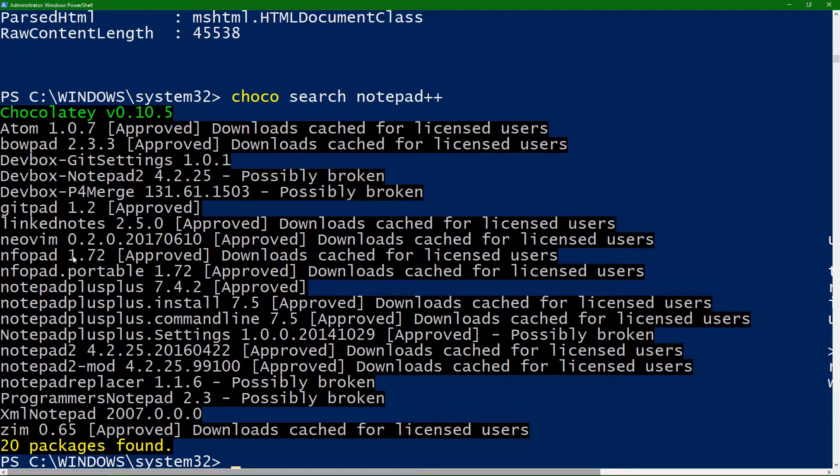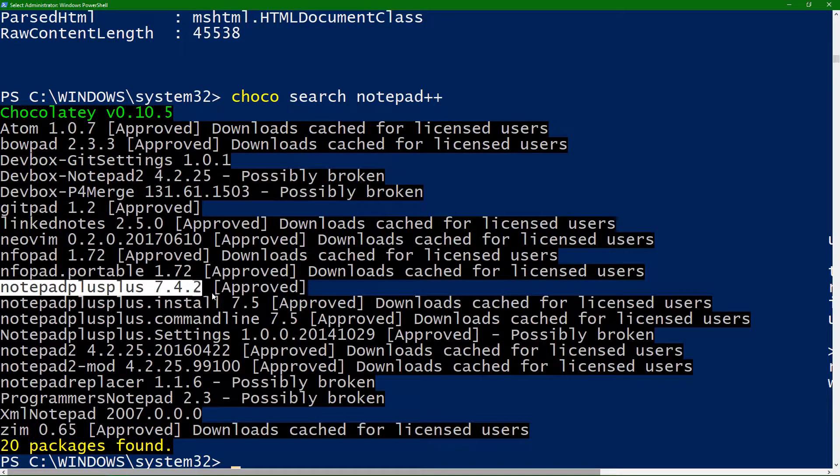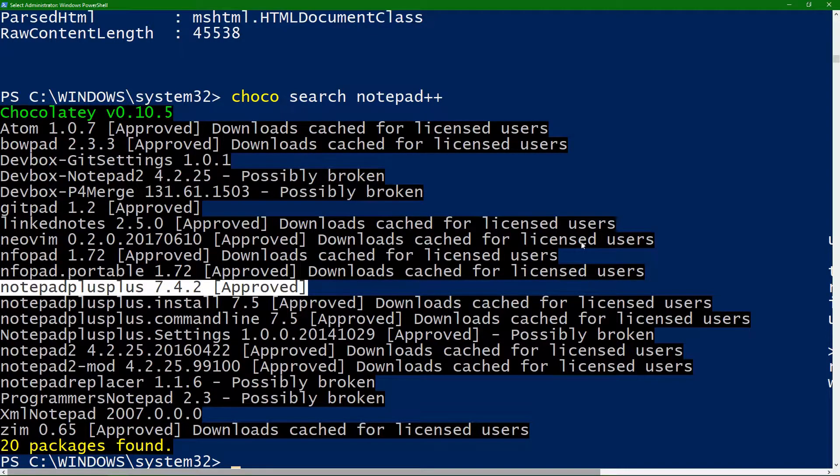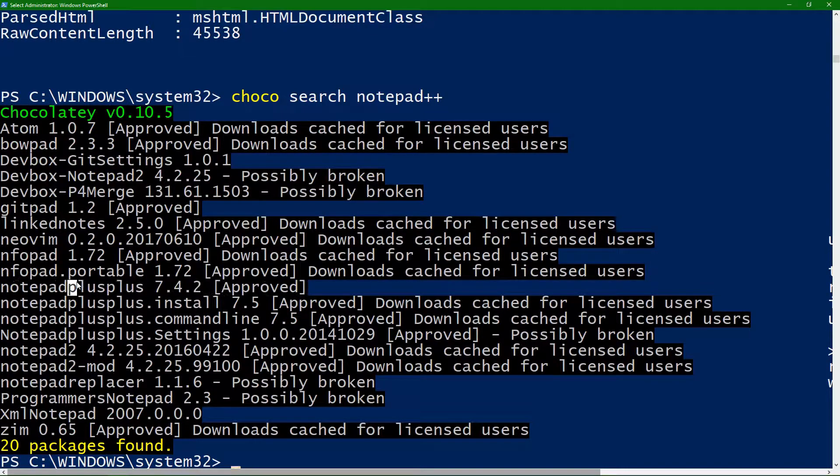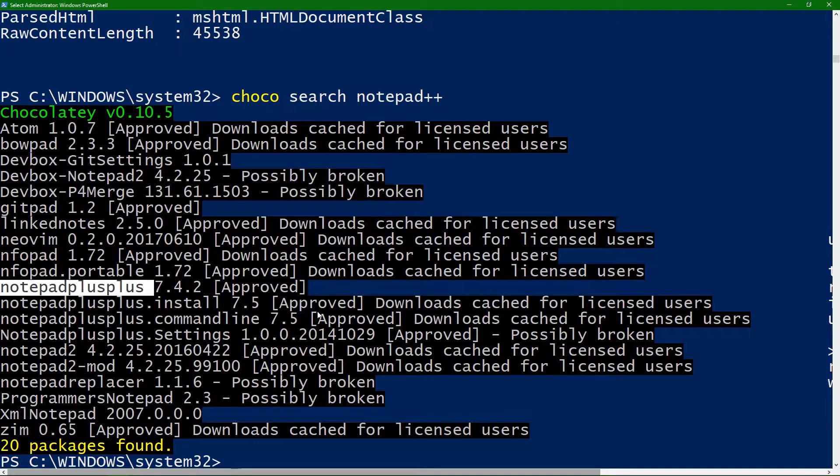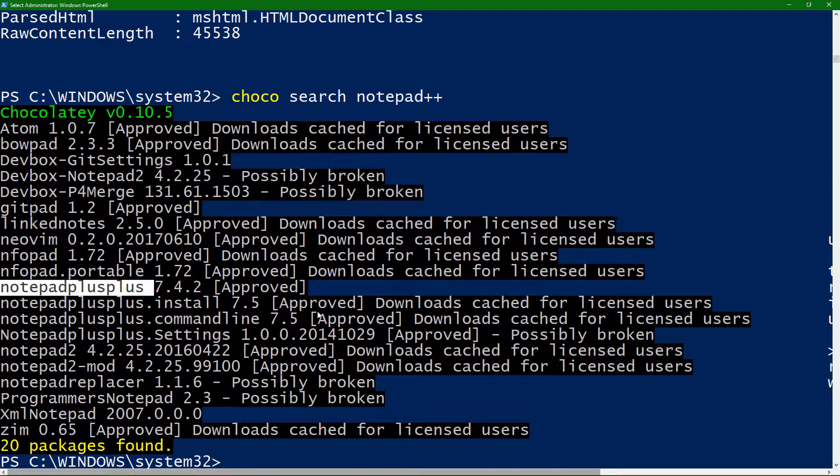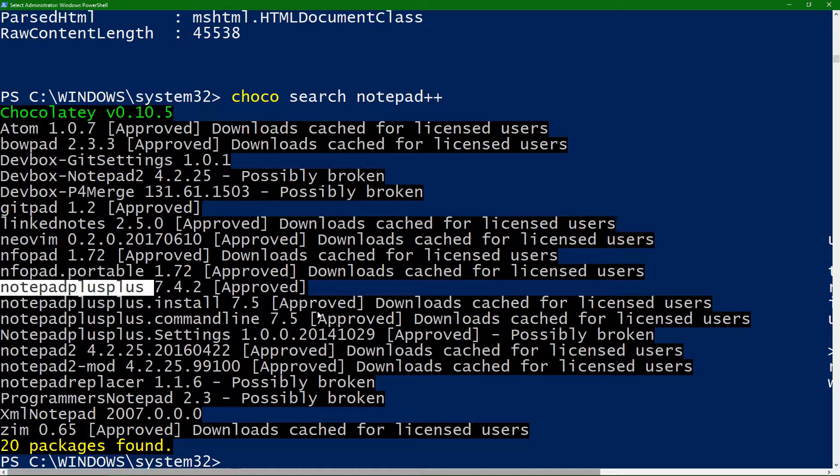and we can see, okay, so we have Notepad++. I can run a Choco install Notepad++ right here. Just grab this guy, and it'll go out and grab that package, and it'll install it on my machine. I've already got that on my machine as well, but just to kind of explain to you what you can get from this.